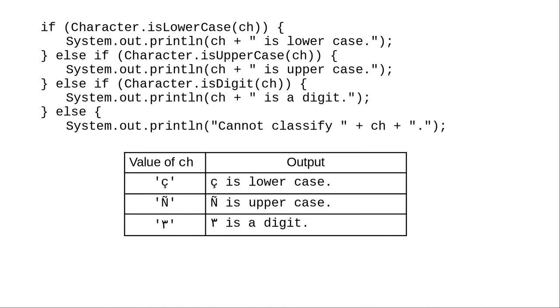Instead, use these methods from the Character class, which take unicode into account and will classify the characters properly.